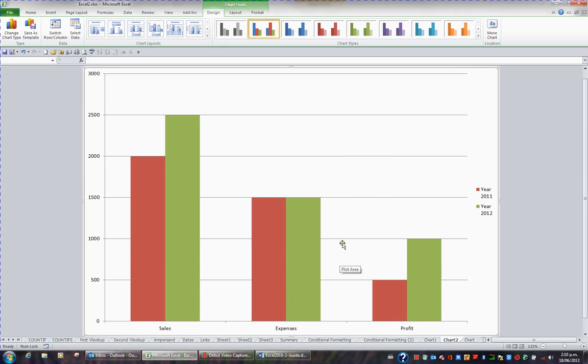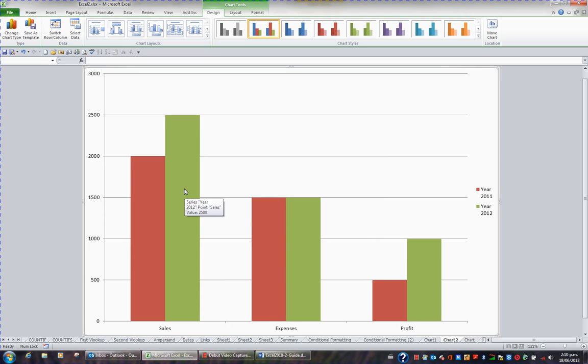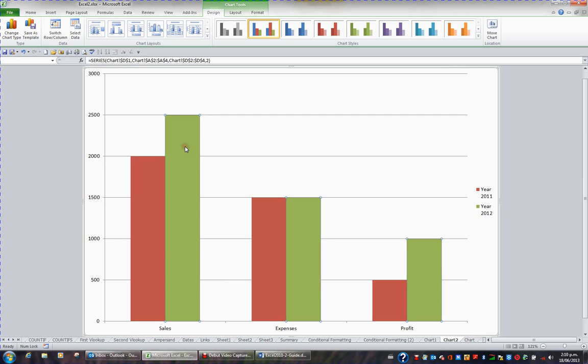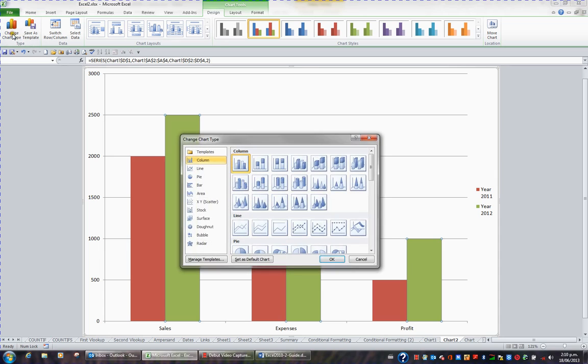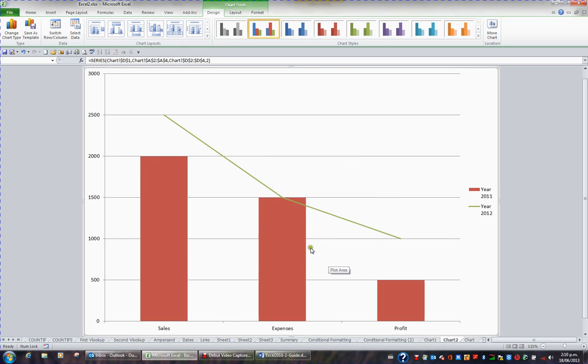Sometimes we want to mix chart types together on the same chart. For example, I might want to show 2012 as a line. To change just 2012, I've got to click one of the 2012 bars, one of these green bars. Then when I choose the button change chart type, and I choose a line, it's only going to affect the selected series. So I click OK, and now 2012 only is a line.